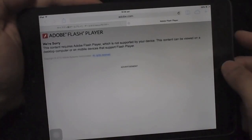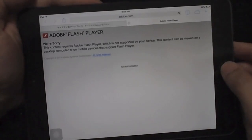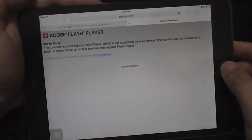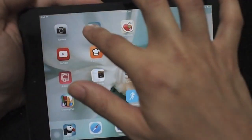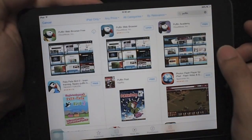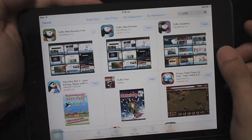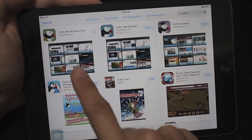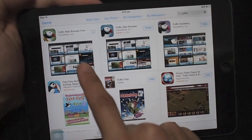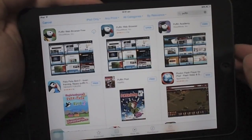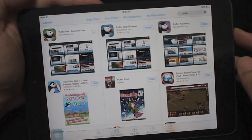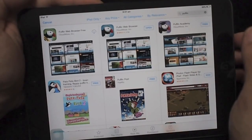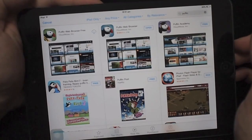To solve this problem, I suggest you download an application called Puffin Web Browser — P-U-F-F-I-N. There is a free trial version and a paid version. The paid version is not expensive, but I forgot the exact price.